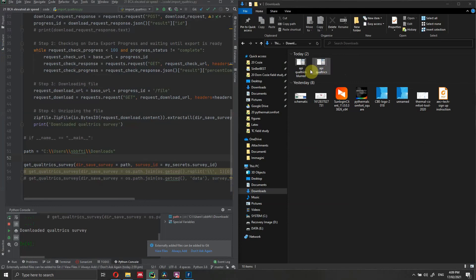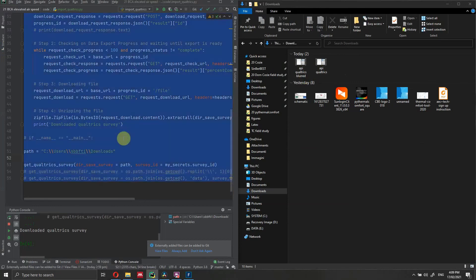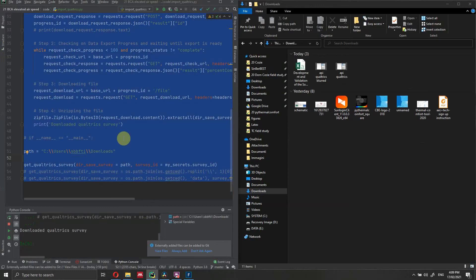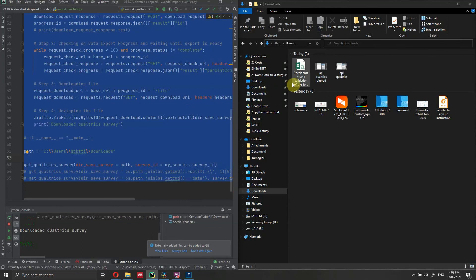So let's do Control A, Shift Alt E. This only works of course in PyCharm. If you're using another IDE, you can use another shortcut to run your code. And as you can see here right now, we have all our responses.